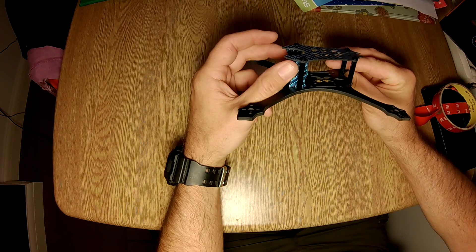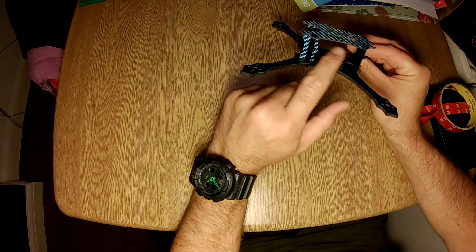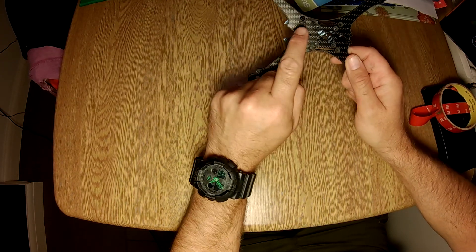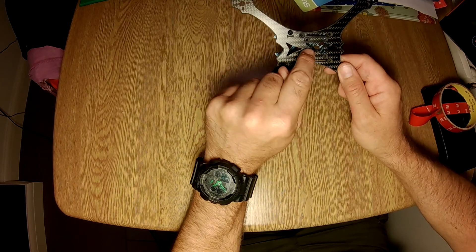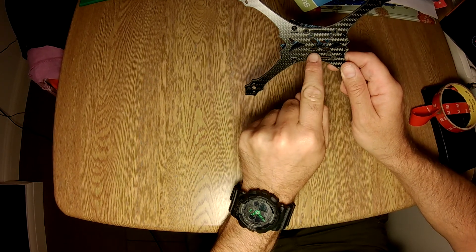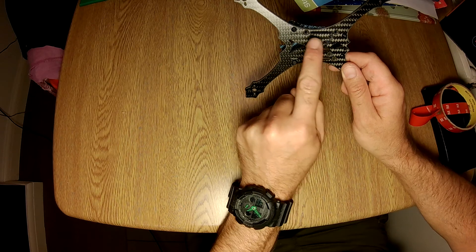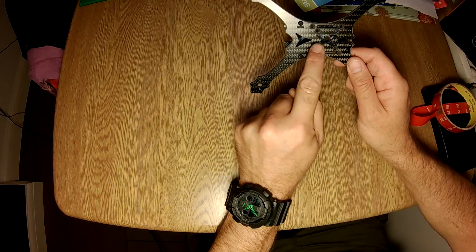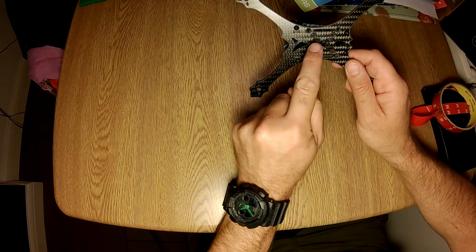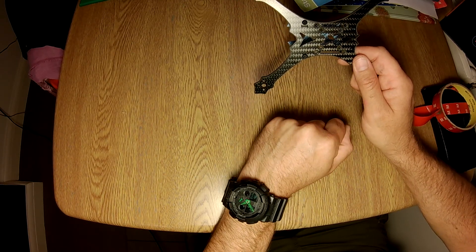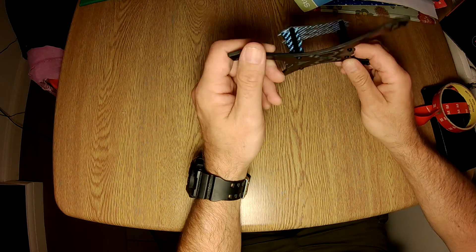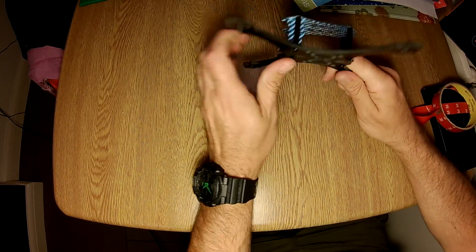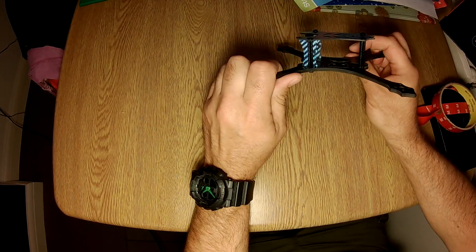Which will hold a RunCam Micro, 20-millimeter flight controller, flight controller stack. In fact, if you look at this one, you can actually use a 20 by 20, one of those new micro flight controllers or flight controllers with built-in four-in-one ESCs, so it's already set up.